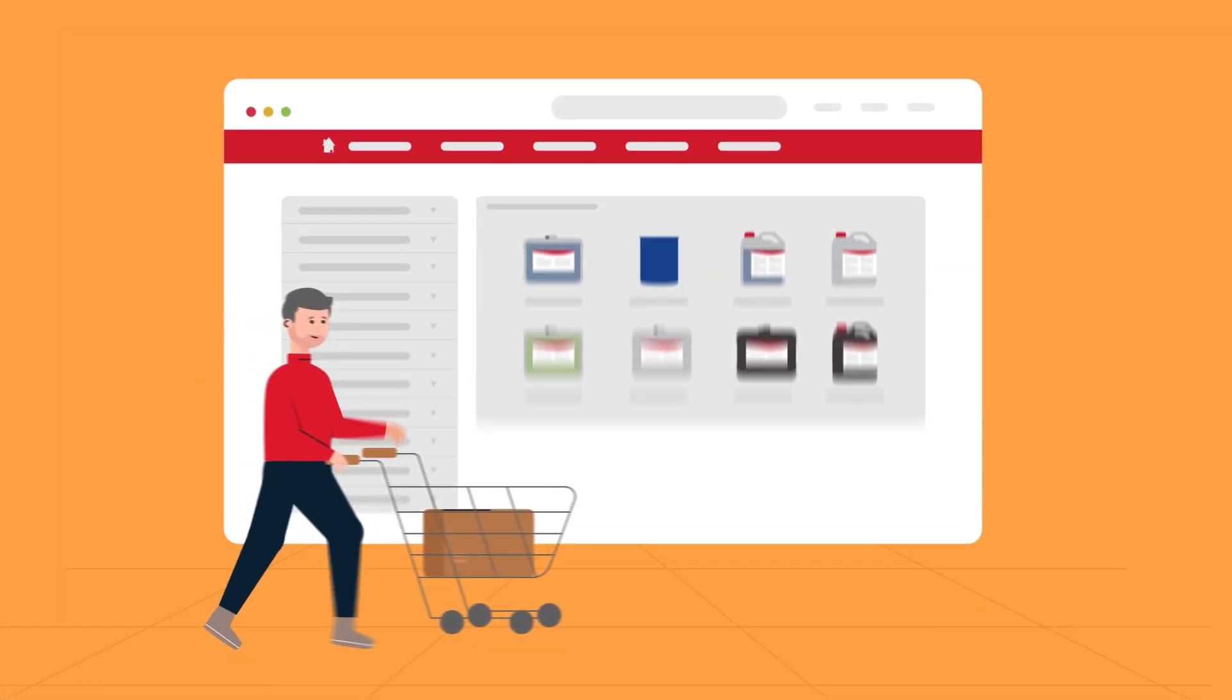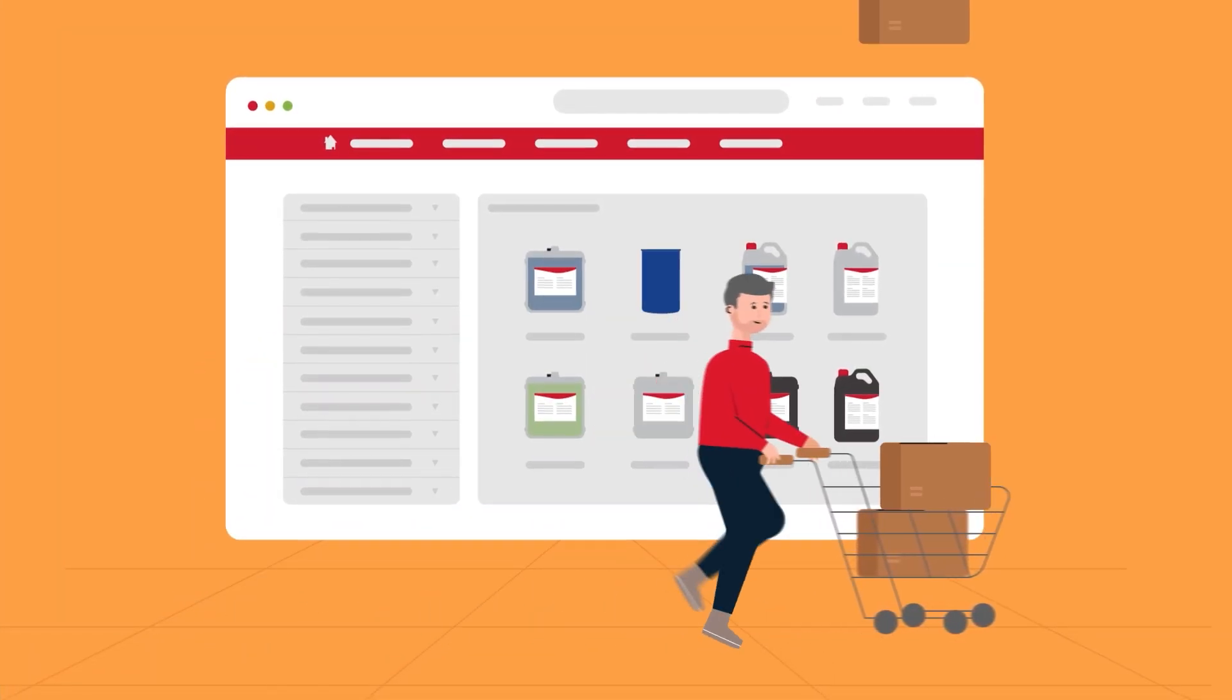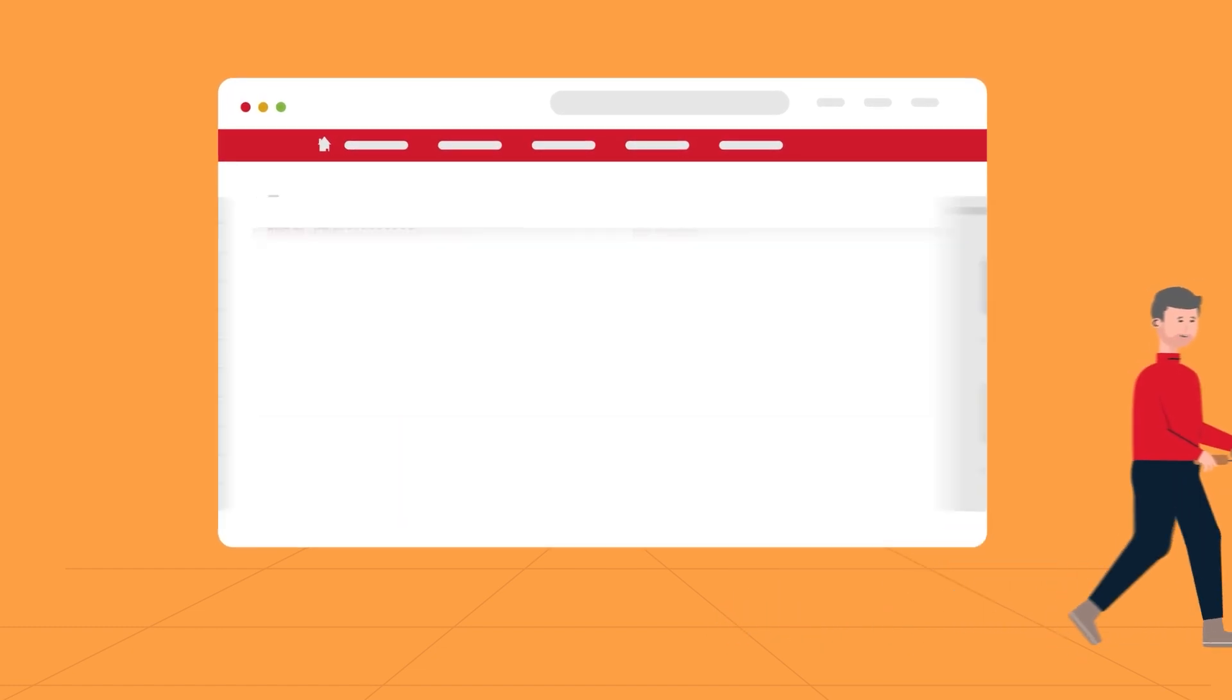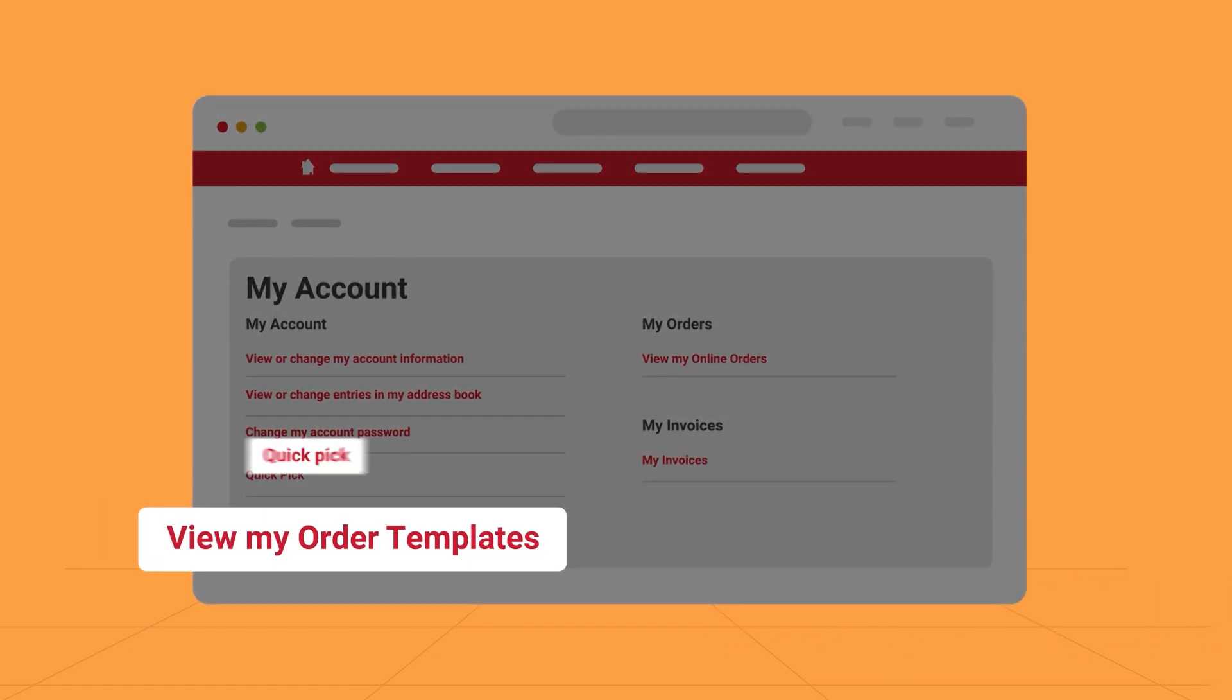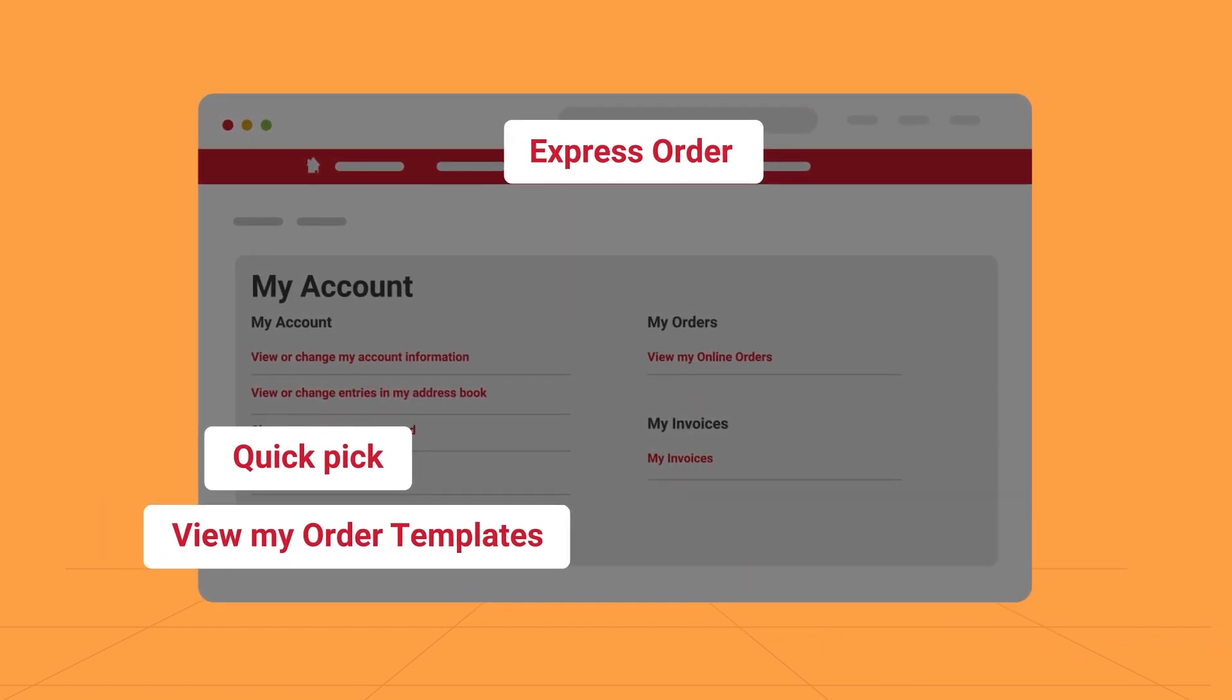WebNinja's easy-to-use practical yet powerful features include built-in shortcuts such as order templates, quick pick and one-click reordering.